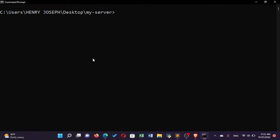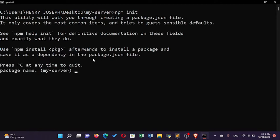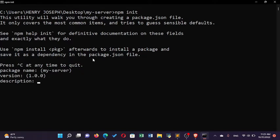When I'm in my server directory, I'm going to initialize npm — that's Node Package Manager — so I'll run 'npm init'. After running it, npm will start initializing and ask for a package name. I'll leave the package name as 'my server'. The version will be 1.0 and the description I'll put as 'my first server'.